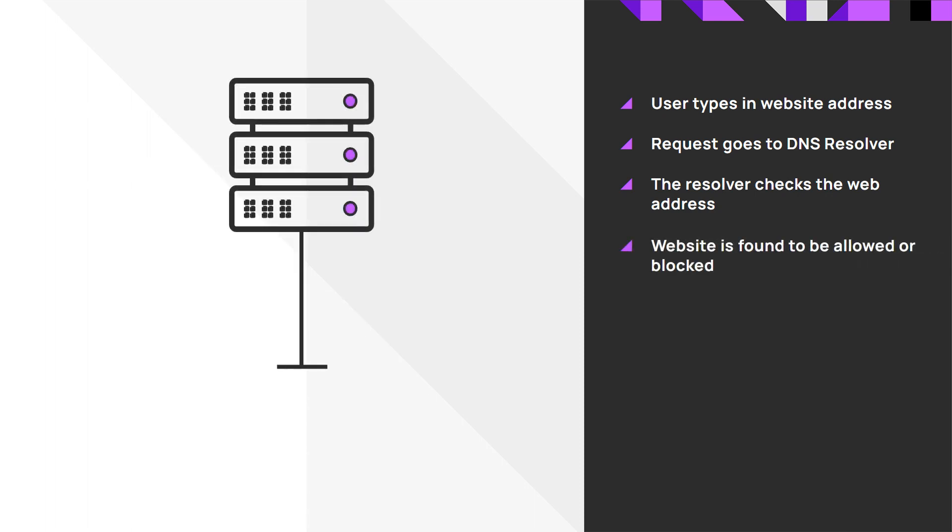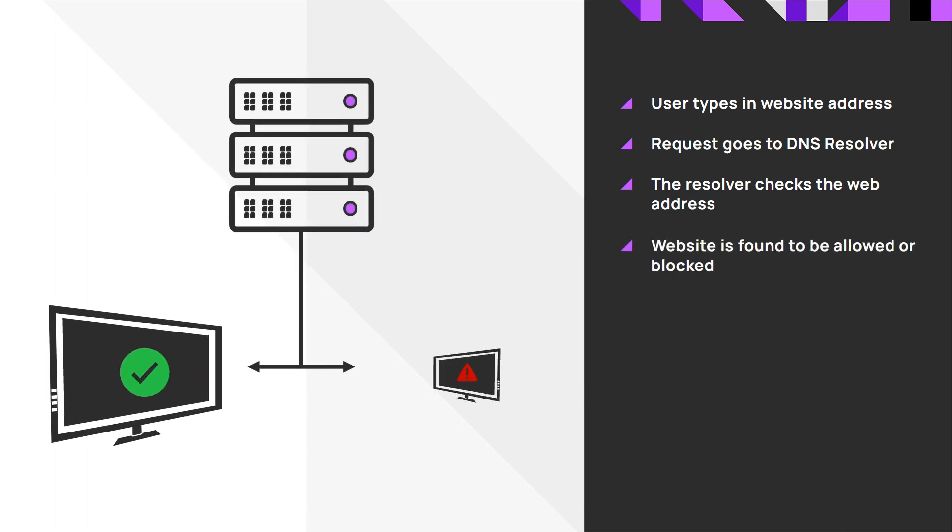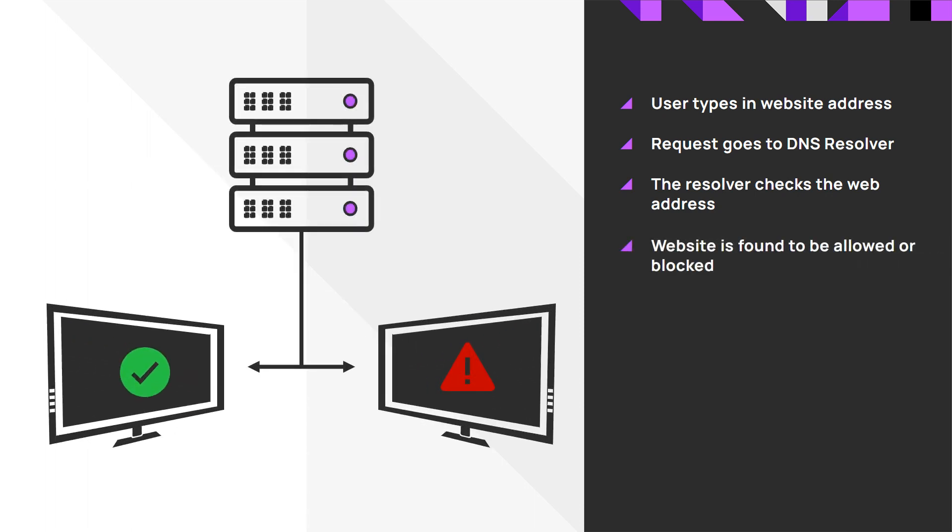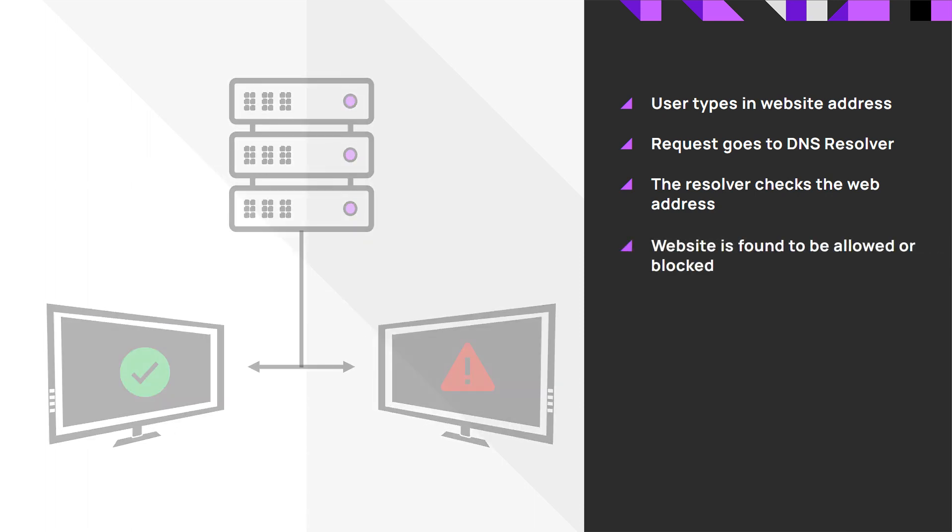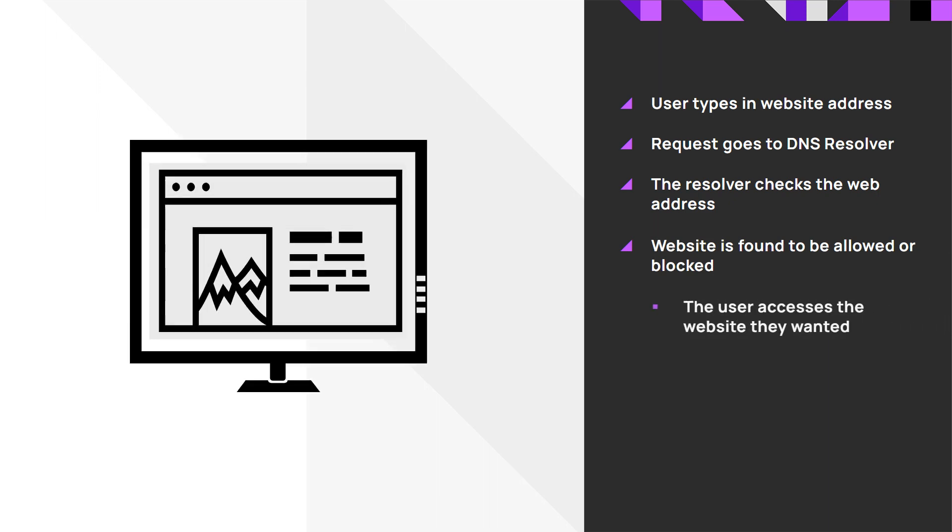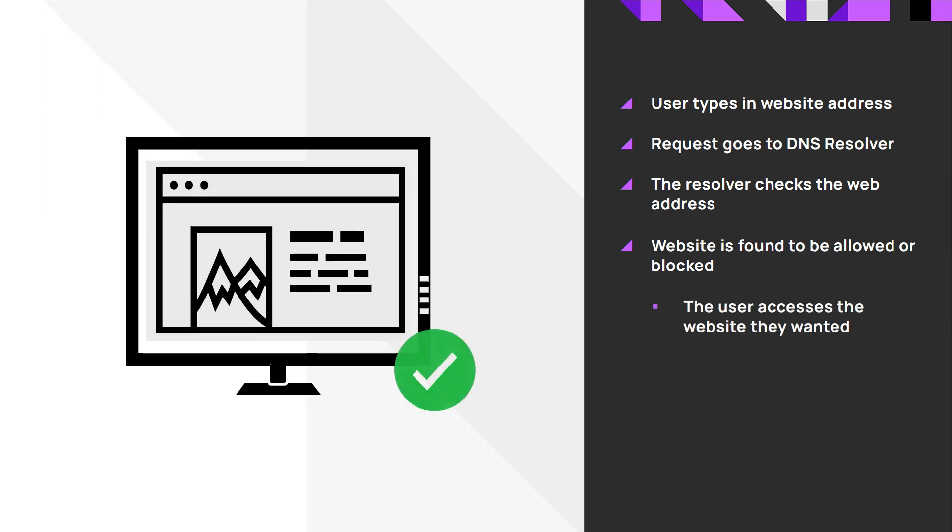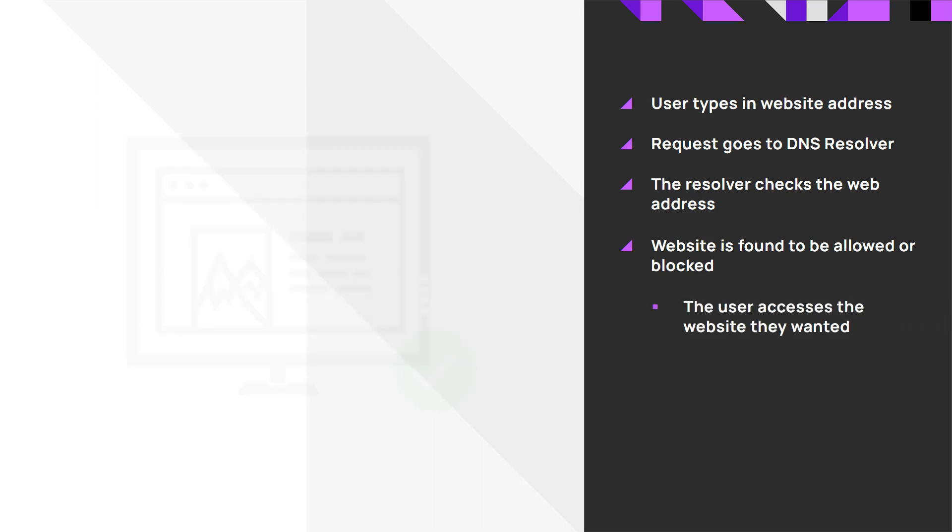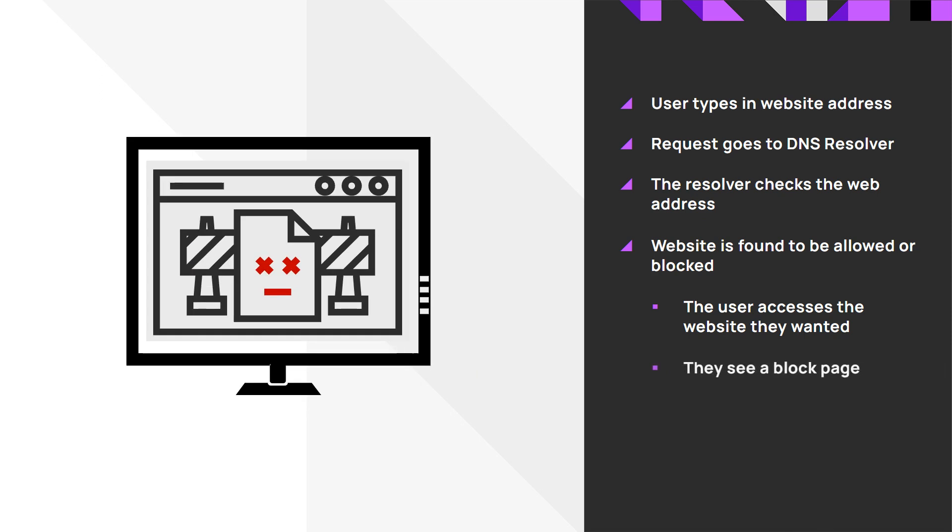DNS resolver determines if the site is allowed or blocked. If it is allowed, the user is directed to the site they requested. If it is blocked, the user is redirected to a block page.